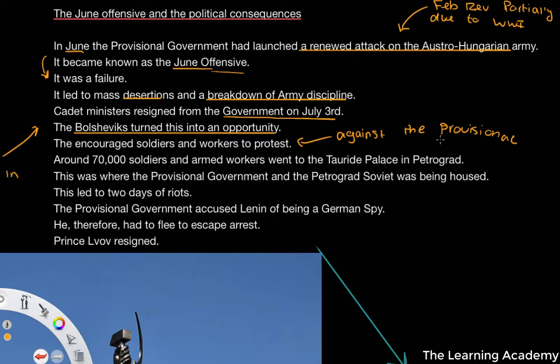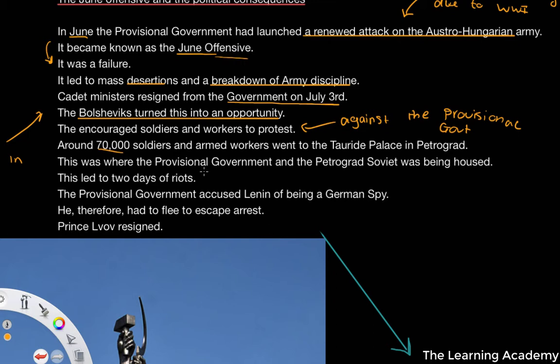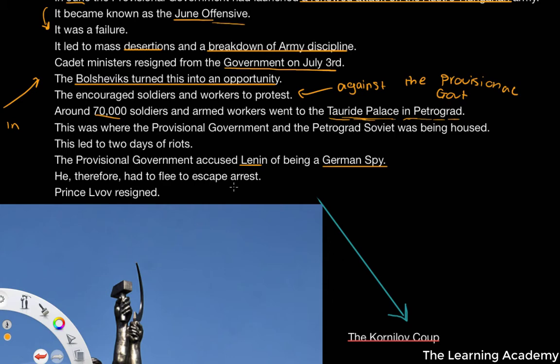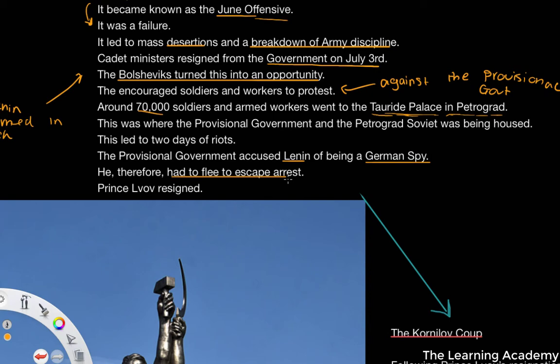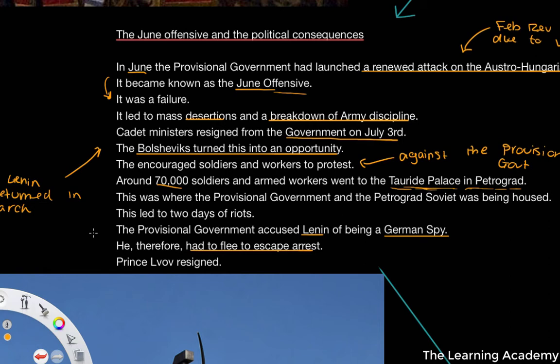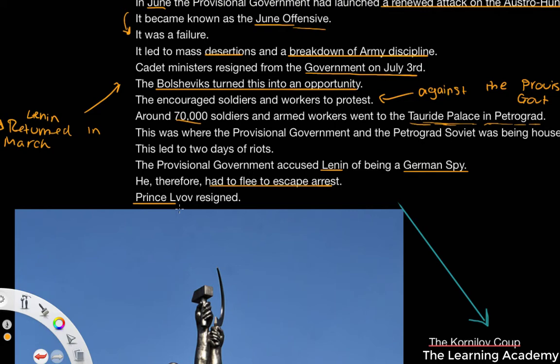As a result, around 70,000 soldiers and armed workers went to the Tauride Palace in Petrograd, where the Provisional Government and the Petrograd Soviet were housed. There were two days of riots. The Provisional Government accused Lenin of being a German spy, and Lenin had to flee to escape arrest. The Provisional Government effectively blamed things on Lenin and tried to get him arrested. During these two days of riots, Prince Lvov resigned his position.